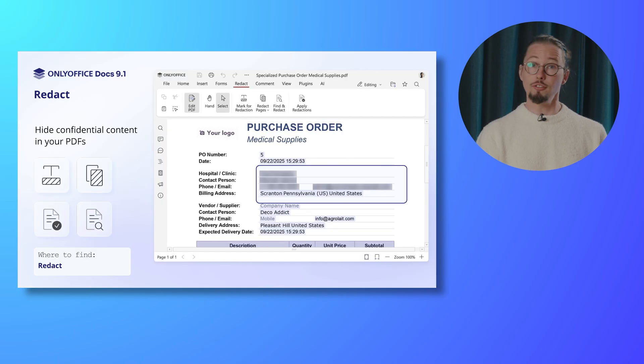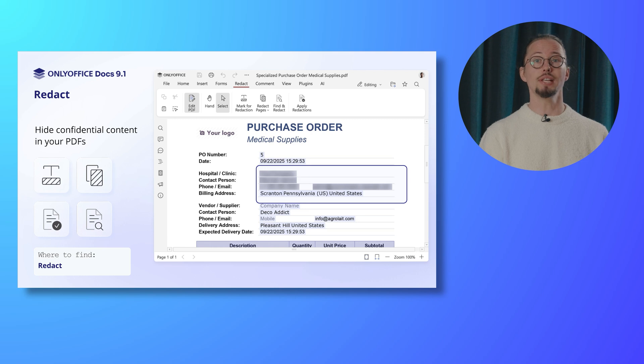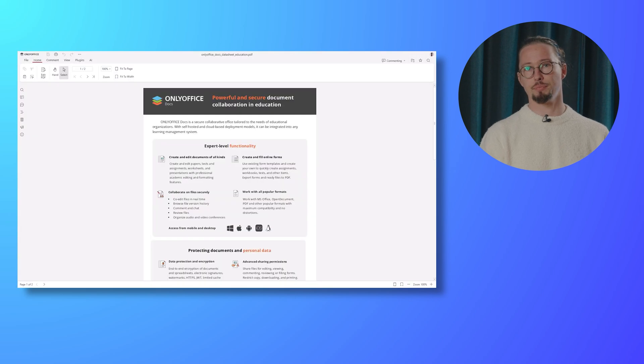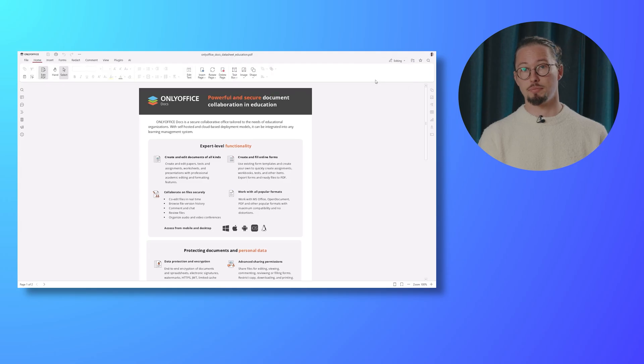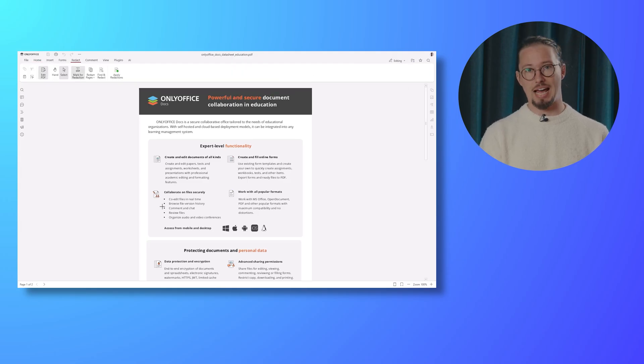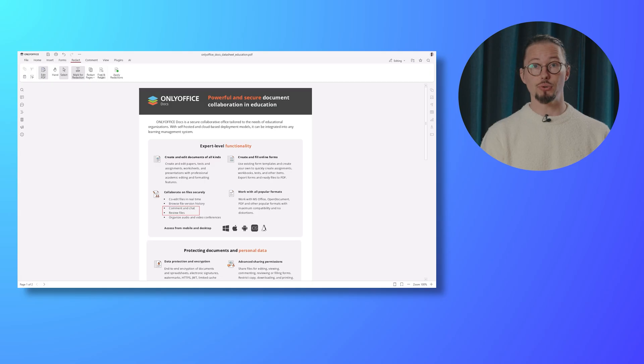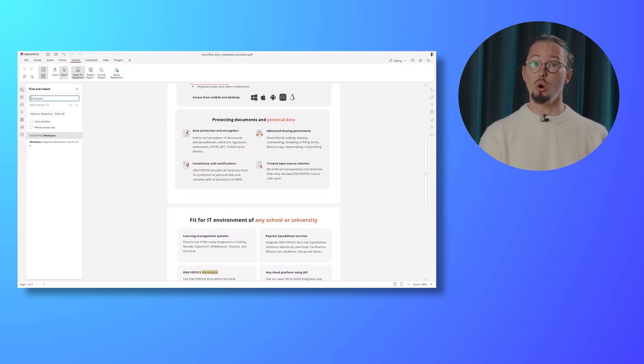Need to hide confidential content in your PDFs? It's now easier than ever with the newly added Redact option. To redact content in your PDF, follow these steps. Open the file in editing mode and switch to the new Redact tab. Click the Mark for Redaction button and highlight the desired text or words.